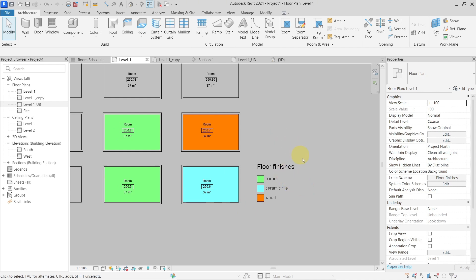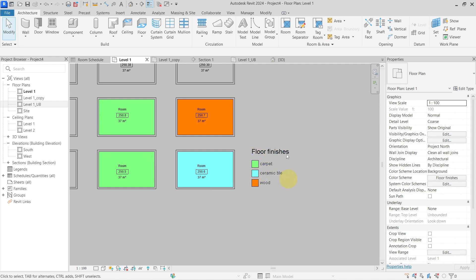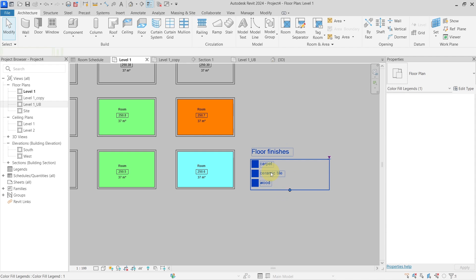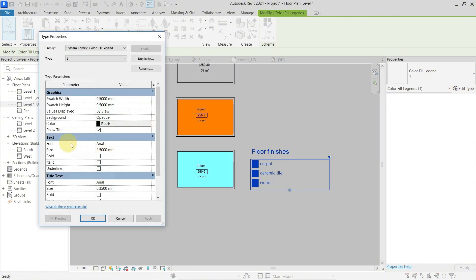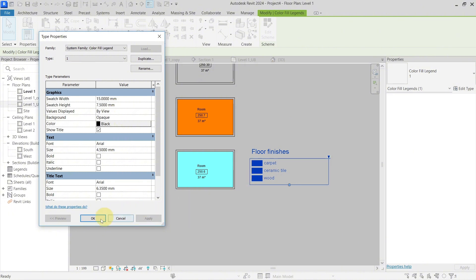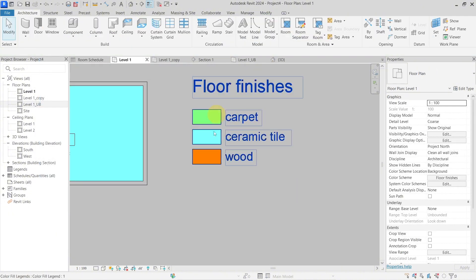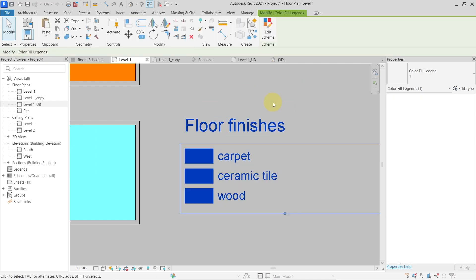Some things you can do to customize this further: go to the color fill legend and select Edit Type. Here you have text and font settings. What's really important is the Swatch Width and Swatch Height — the swatch is that small square in the legend. You can customize it, for example to 15 by 7.5, and hit Apply to see the customized color fill legend.